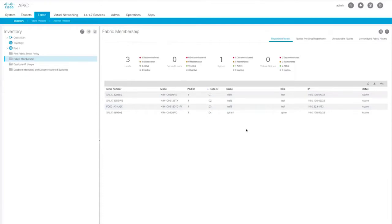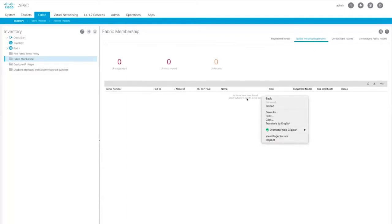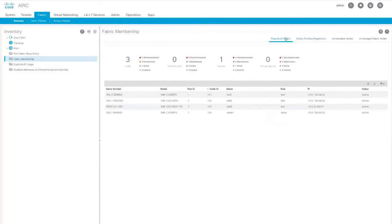For Leafs and Virtual Leafs, you can see what's decommissioned, active, inactive, etc. Nodes Pending Registration shows the nodes that are connected and discovered but haven't been registered. As soon as you plug them in, they will show up here, and you can right-click and register. Then it will move from this tab to this tab.